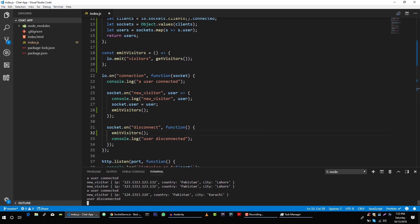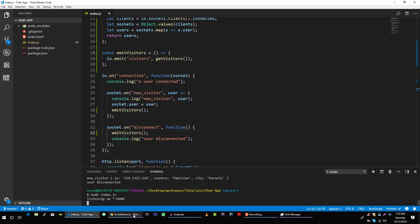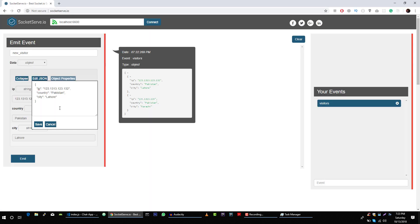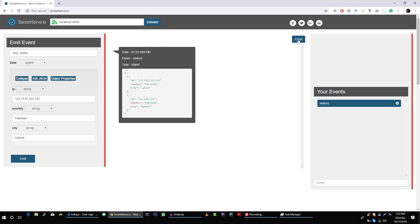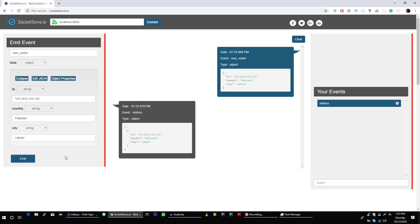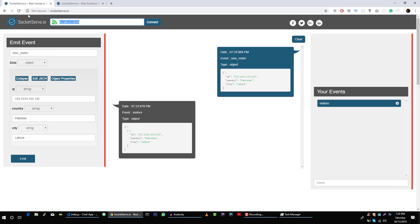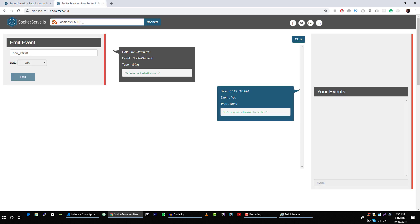Save it. Let me close this window. Now let's clear this and fire this event. Let's duplicate this window and copy and connect to our server.